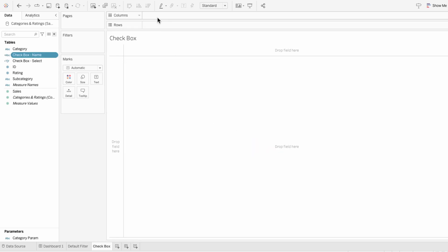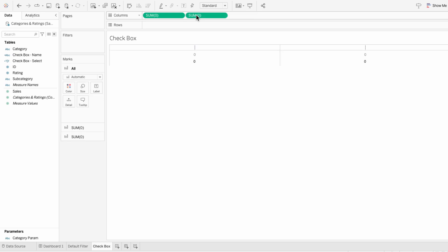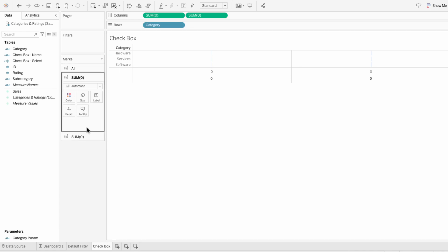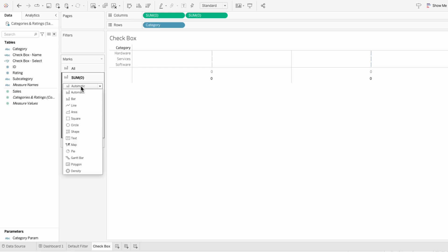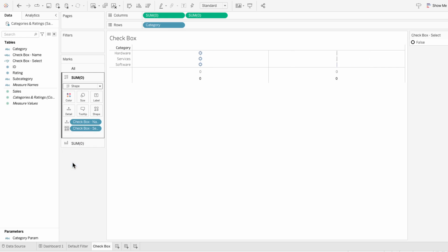To build the structure, I'll type zero into the columns twice and I'll add our category field to the rows. Under the first mark, I'm going to move the checkbox name and select underneath. And I want to change this to a shape. The select field returns true or false based on whether it's selected or not, so I want the shape to be determined based on that field.